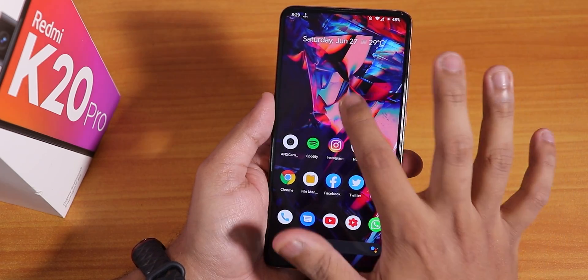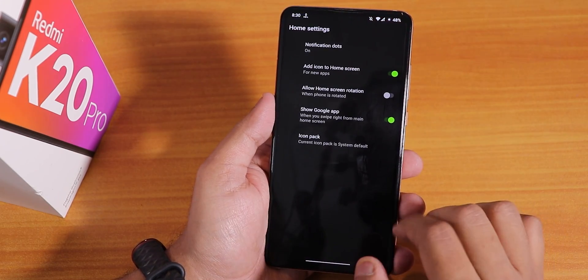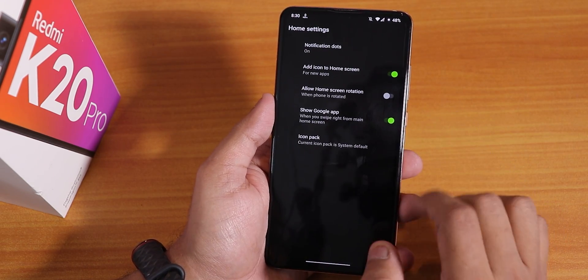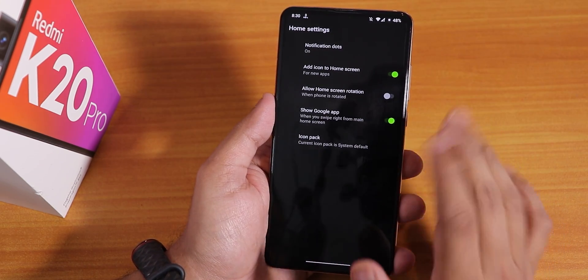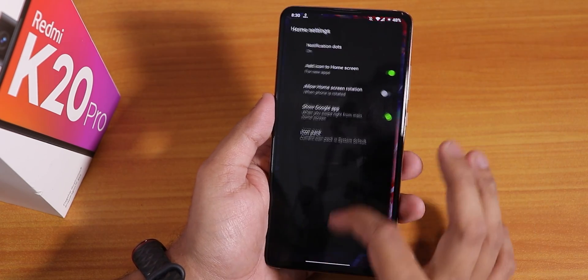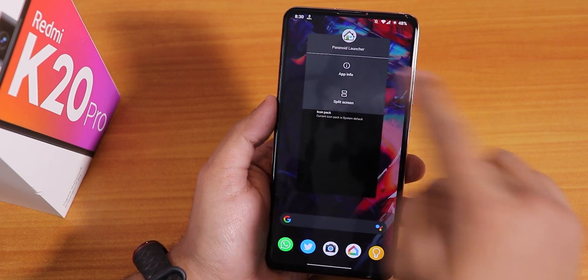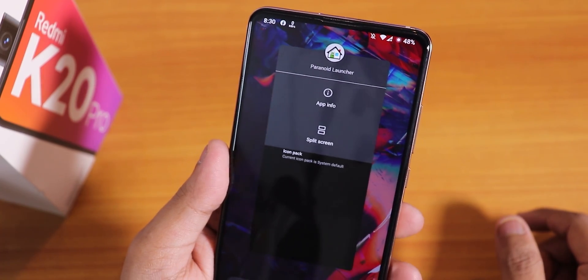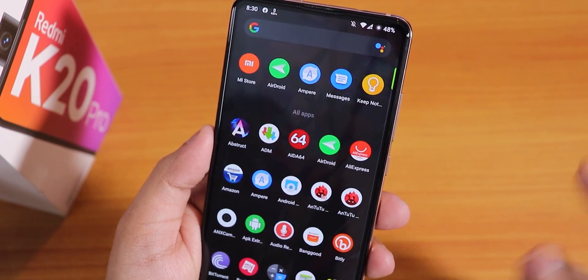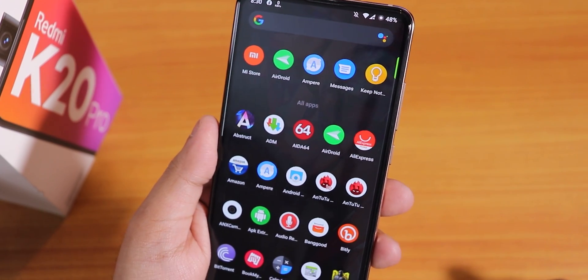In the launcher settings there is only an icon pack option, Google app, and home screen rotation. The double-tap-to-sleep gesture is working fine even though I'm not sure how. This is the Paranoid launcher present by default, and the one thing I do not like is that I cannot disable the suggestions area in the app drawer, which is a bummer.